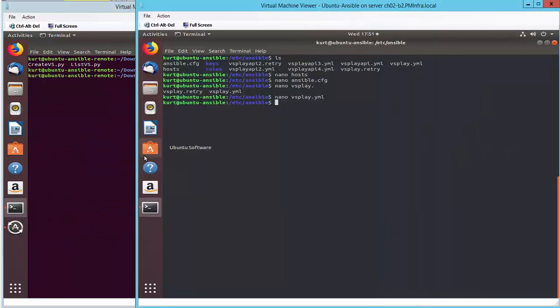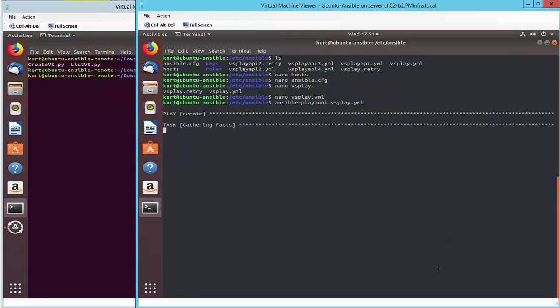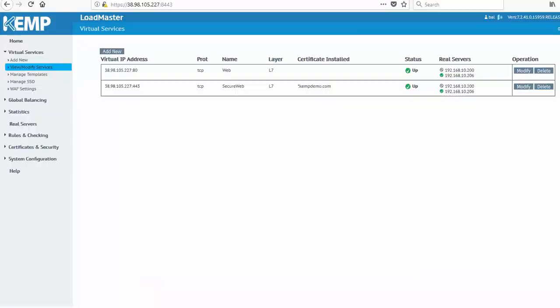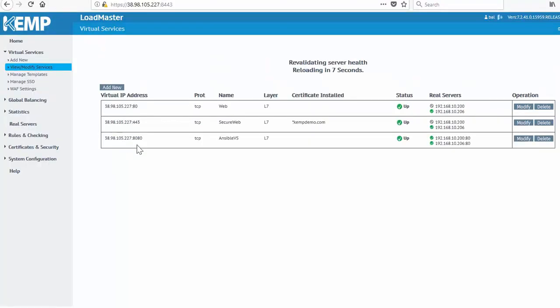Now I just need to go back, run the playbook on the Ansible server, to run the Python script, and create the virtual service. I can see we have one change reported back, and if I go to the loadmaster and refresh, I can see the new virtual service created.